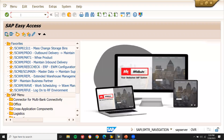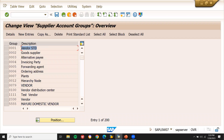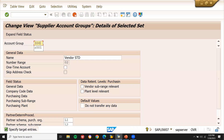First, what we have to do is create an account group in transaction code OMSG. I am going to copy an existing standard entry. Number ranges will be set in this account group. Let me change this account group to Z006. The number range is going to be 02.